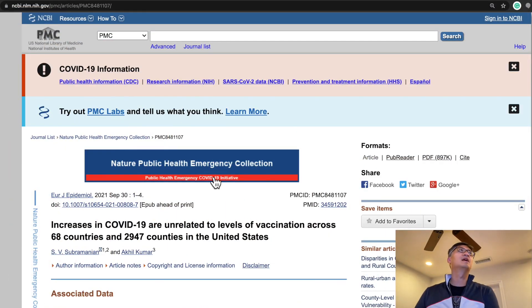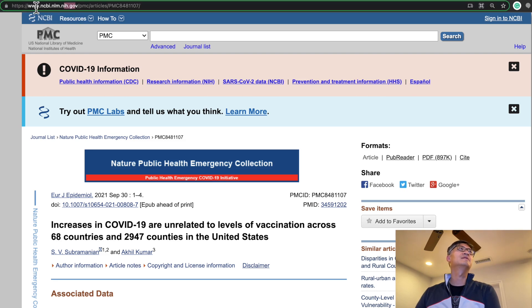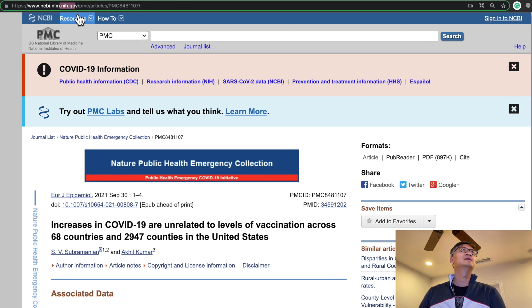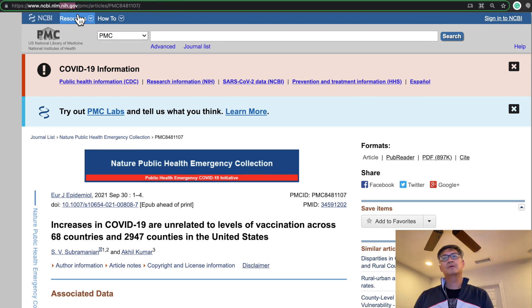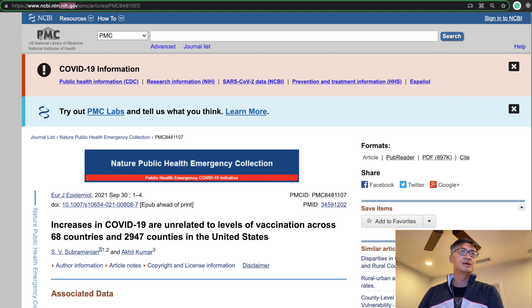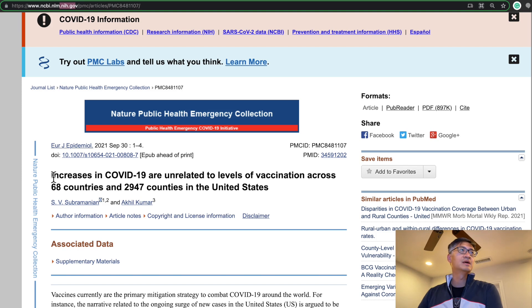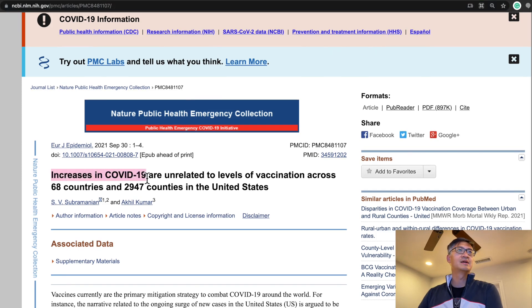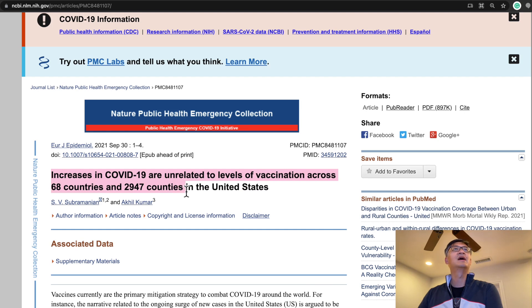I'll include the link for you so you can always go through this study by yourself. This is from the NIH. This study is posted on NIH.gov domain — this is from the legit website of the National Institute of Health, so this is definitely not from a conspiracy theory website. And the title reads: 'Increases in COVID-19 are Unrelated to the Level of Vaccination Across 68 Countries and 2,947 Counties in the United States.'